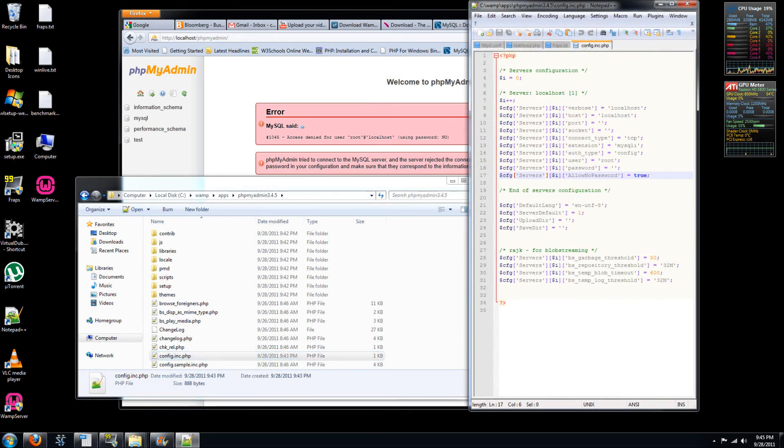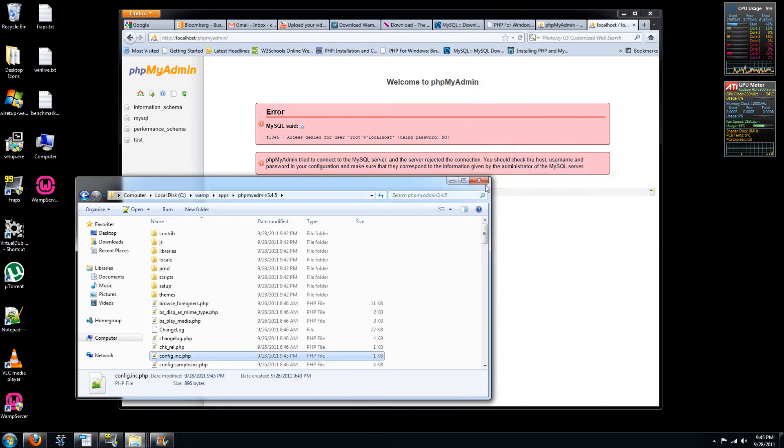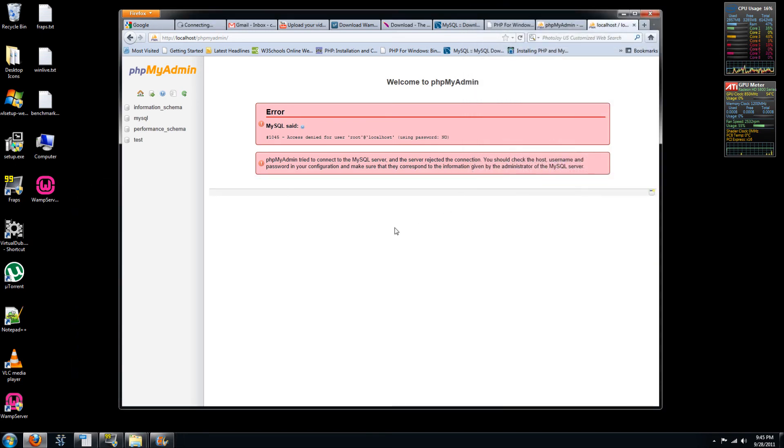Open it up. And you'll see here that our password is unset. So let's set this to the password that we just set in phpMyAdmin. Save it. Close it. And now we should be able to get back into phpMyAdmin.